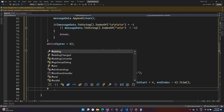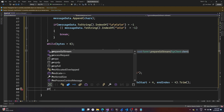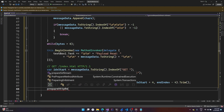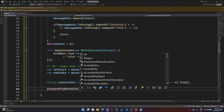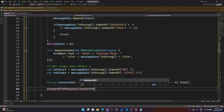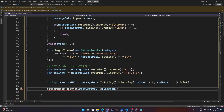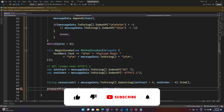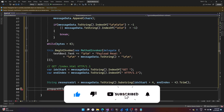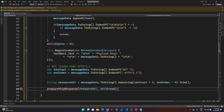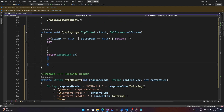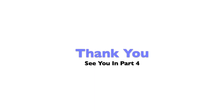We call a function named prepare_http_response, passing the resource URL and the SSL stream. This function fetches the requested resource from the file system, converts it to bytes, prefixes it with an HTTP response header, and writes it back into the stream. We'll define that function next. Hope you guys enjoyed this video — thanks for watching, don't forget to like and subscribe!